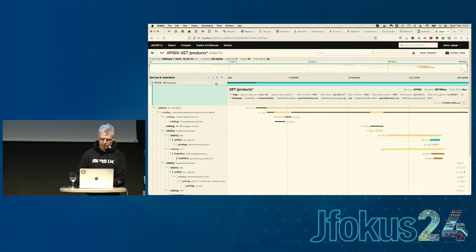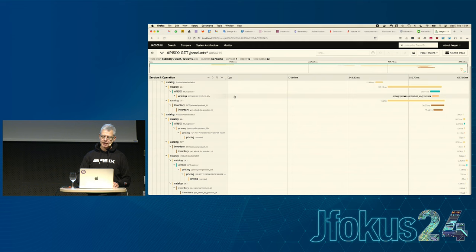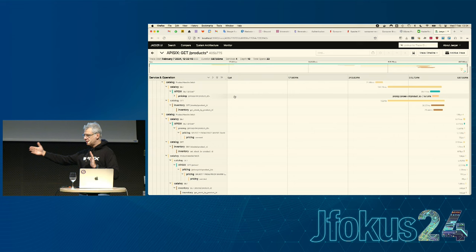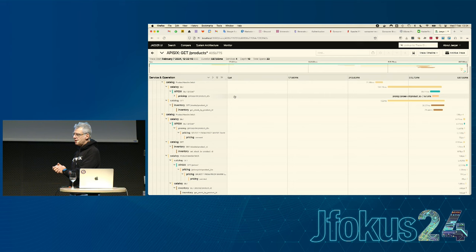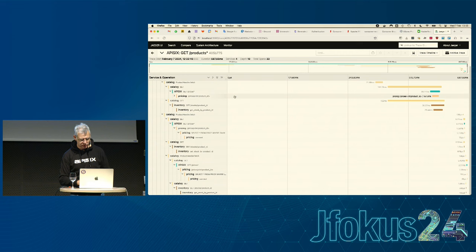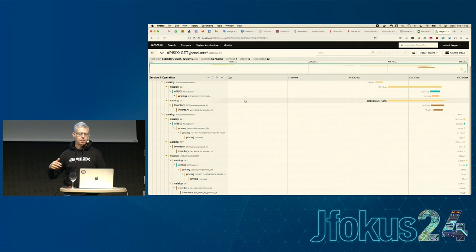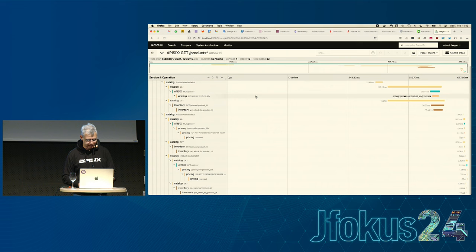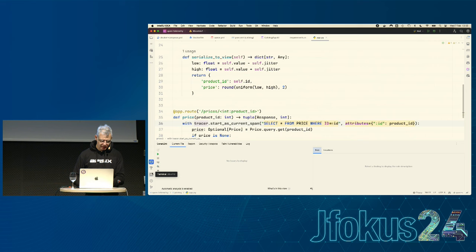Something also visible here: my code is inefficient — for every item I'm making a separate HTTP request to pricing and to inventory. So for 10 items, that's 10 HTTP requests to pricing and 10 to inventory. I should do batching. But it makes for a super nice diagram. Even if you're not an ops person, even if you're an architect, this is the kind of thing you can check with tracing.